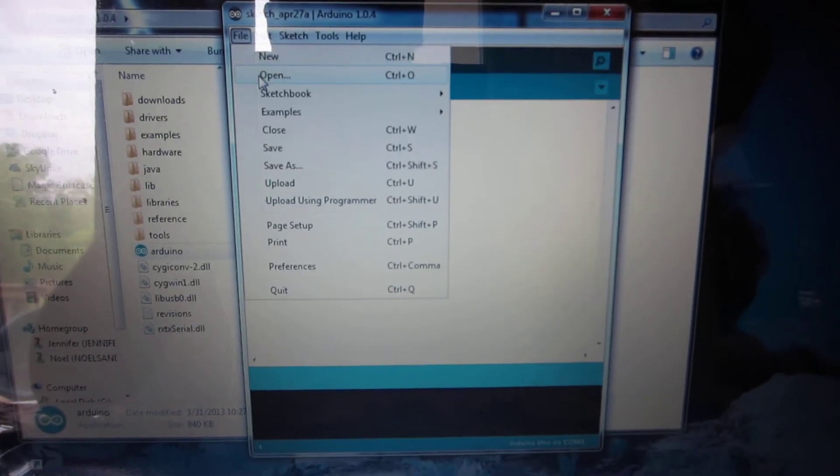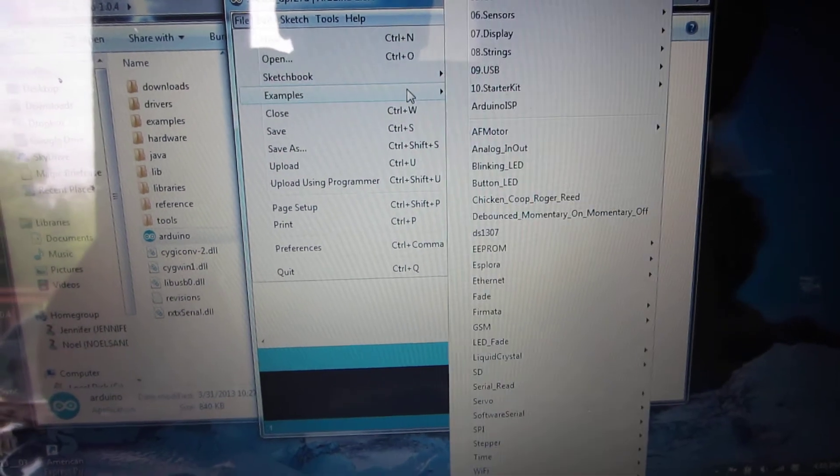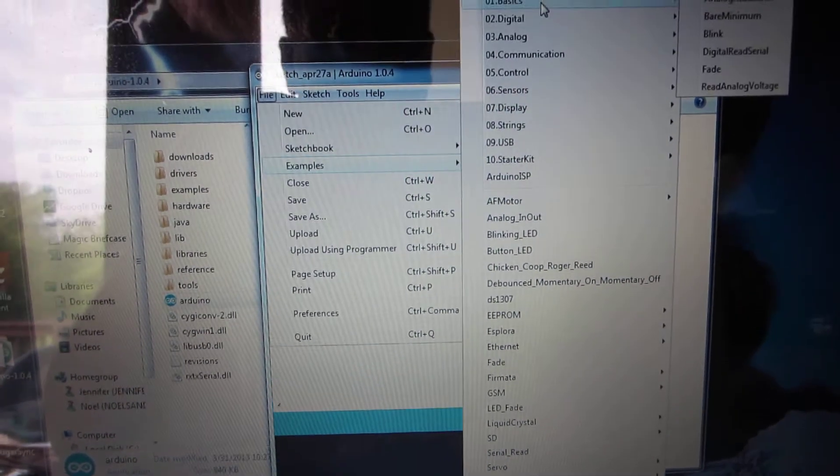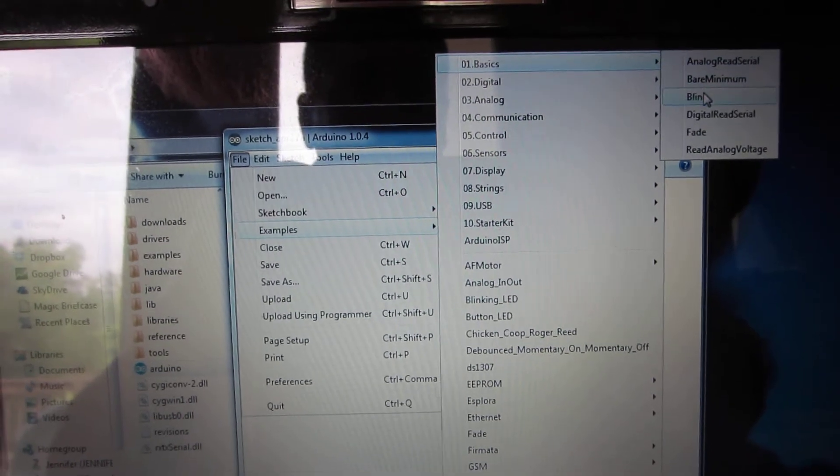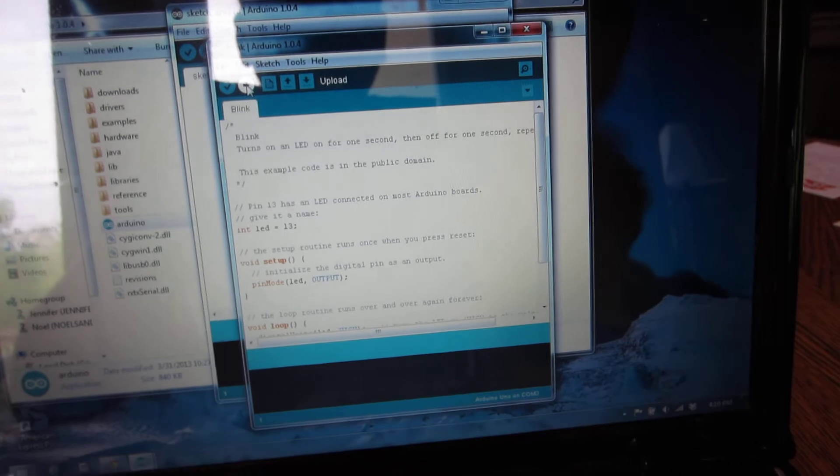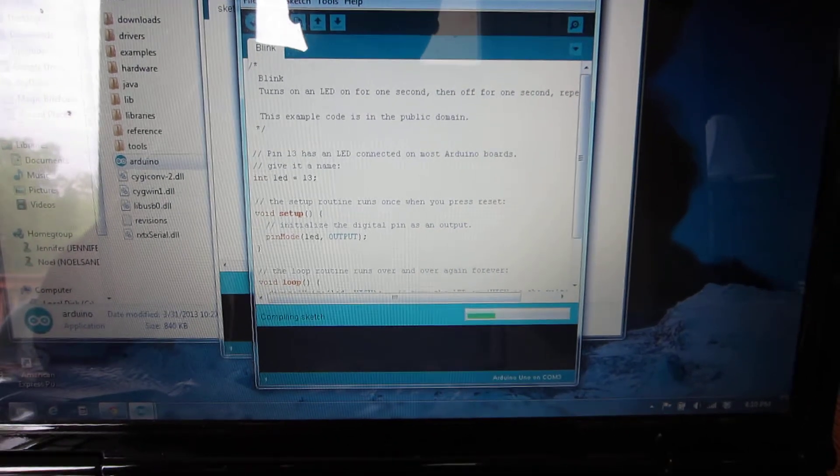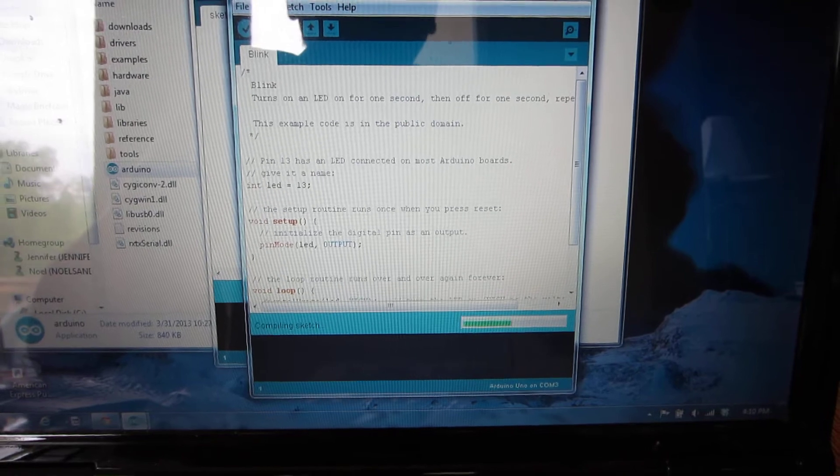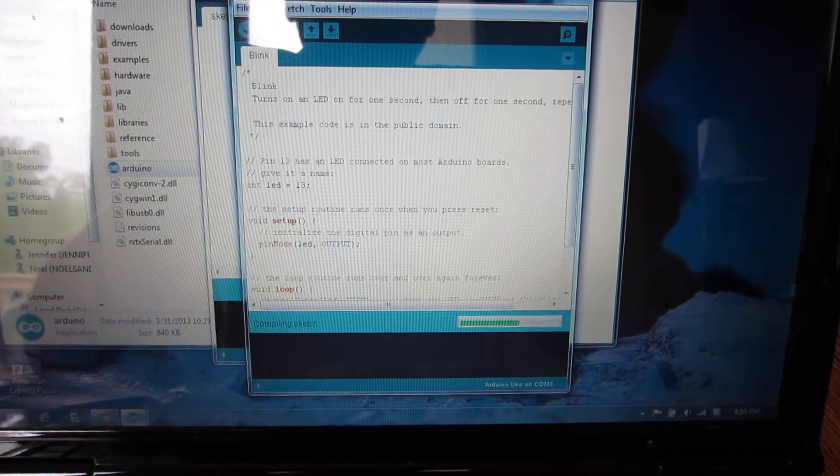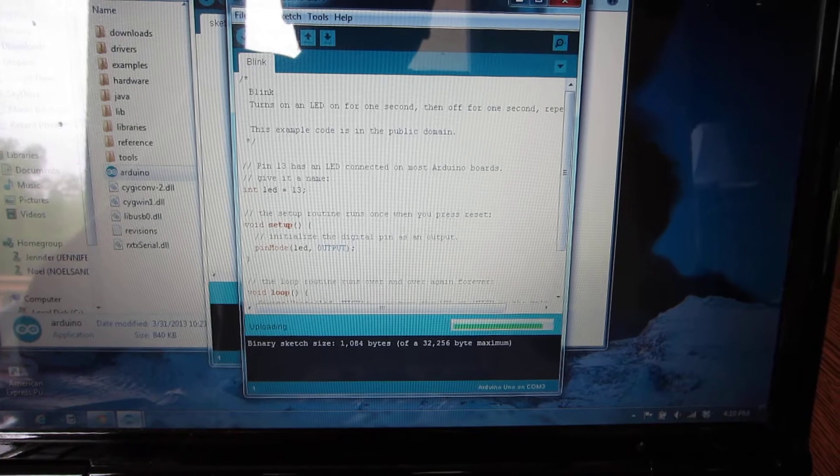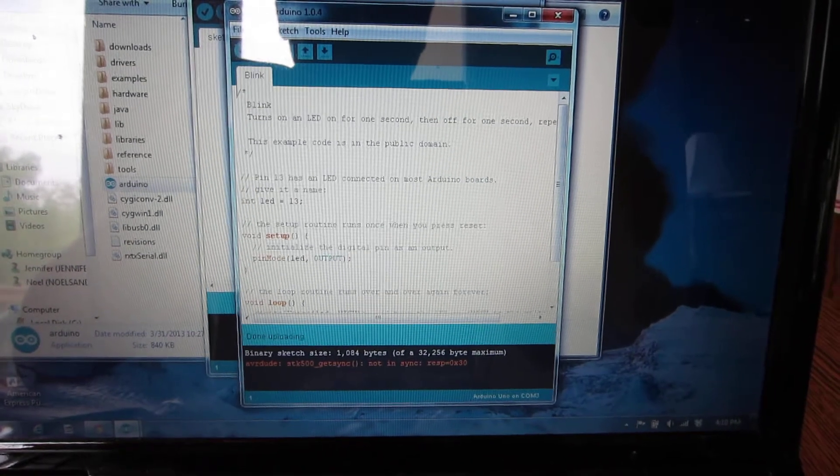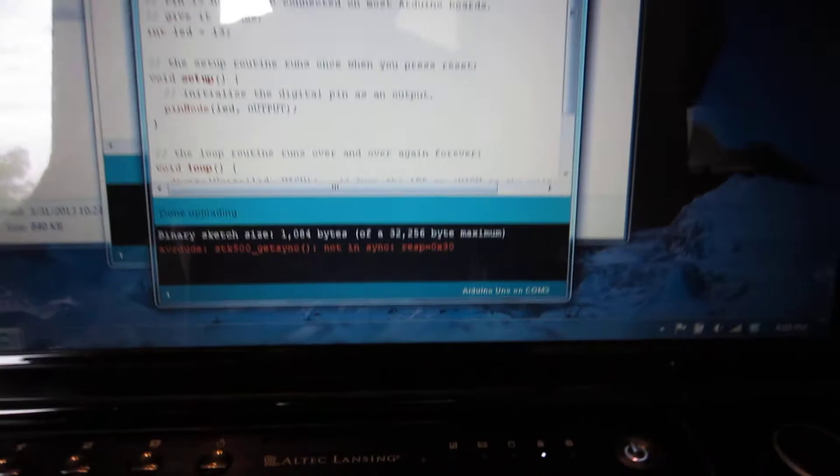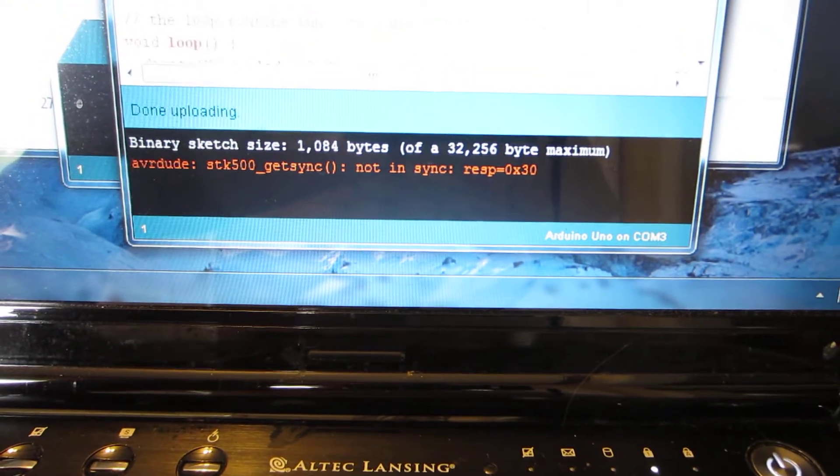Still installing device driver. Device driver software successfully installed. Alright, let's see here. Open sketchbook, basics, blink, see if it'll upload.